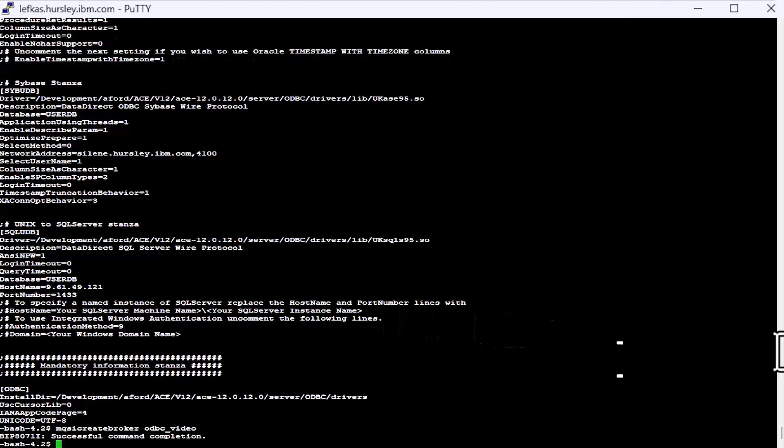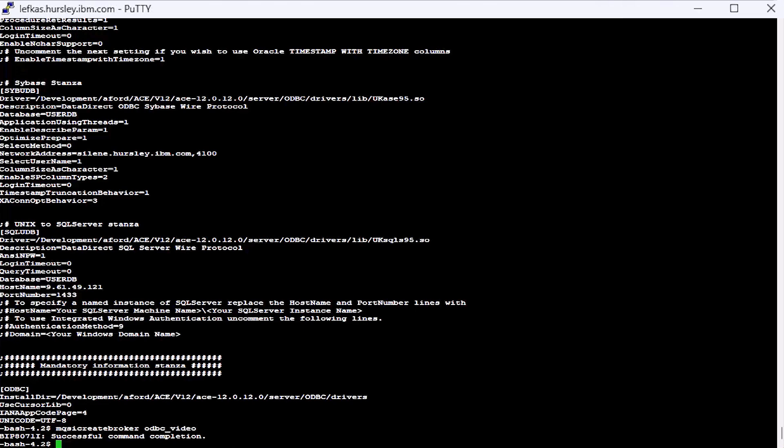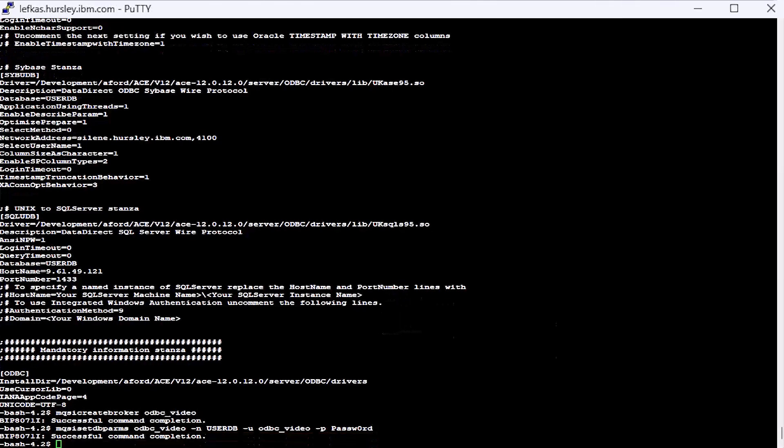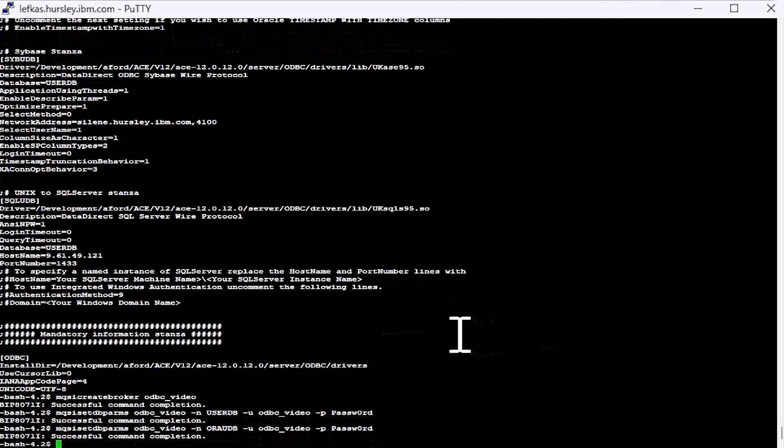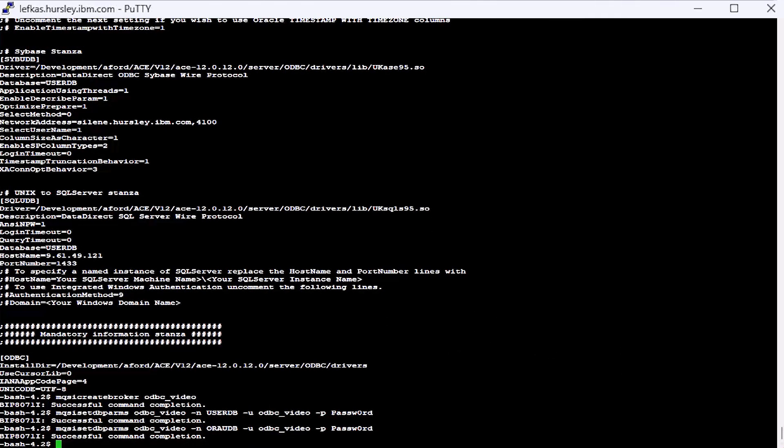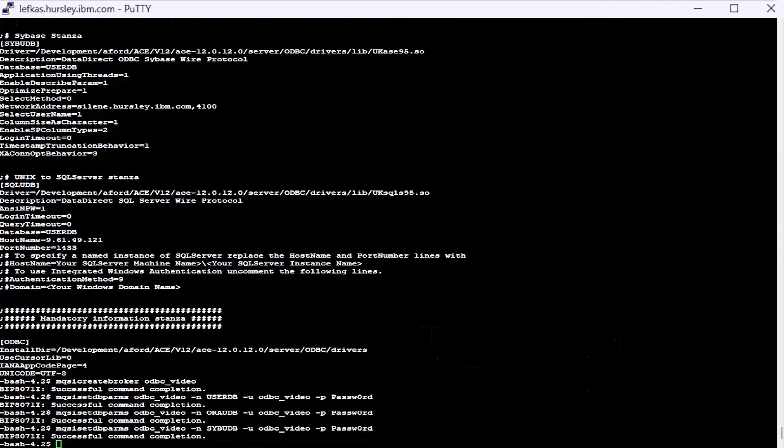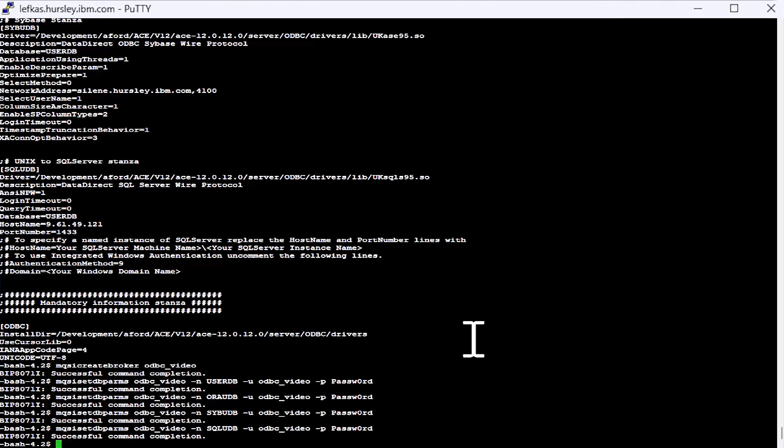Now you'll need to tell ACE the user ID password that you're going to use to connect to your data source. We do this with mqsisetdbparms. So we'll set them up for each of our databases. I've kept the same user ID and password across all the databases. The only thing you'll see change on each command is the name of the data source name. And that needs to match the data source names that were given for each of our stanzas in the ODBC INI. So let's set up the DB2 one, and one for Oracle, one for Sybase and one for SQL Server.